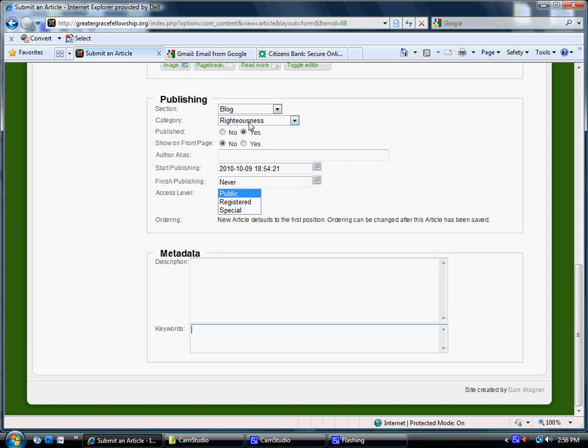So if you're writing about Righteousness, you can put in Righteousness, Christ, Christianity, just things like that. Keywords that relate to the blog you wrote.